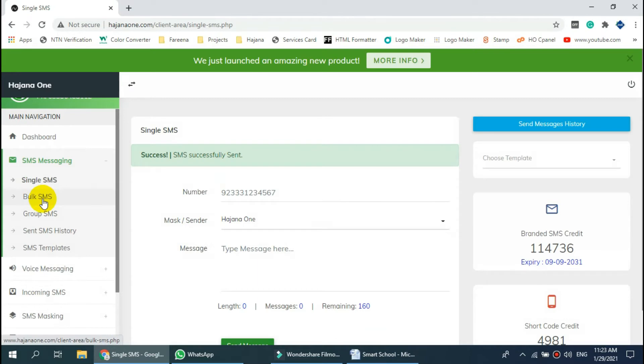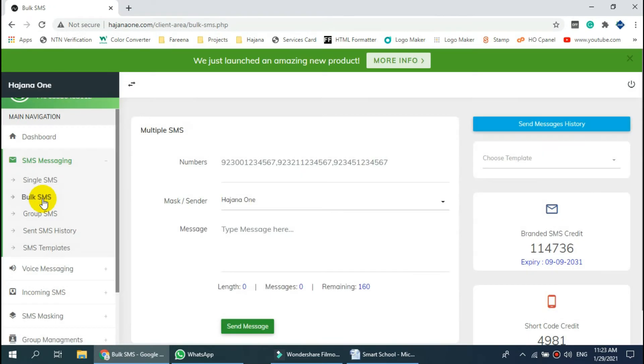Now click on Bulk SMS. Here you can send messages to more than one number at a time.